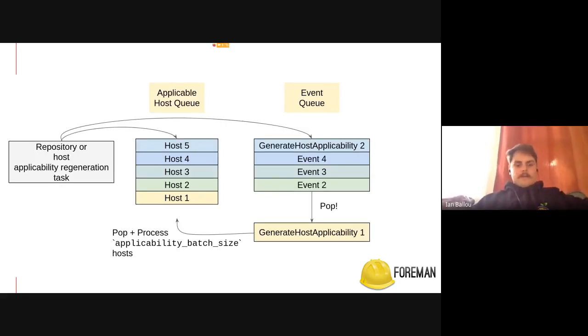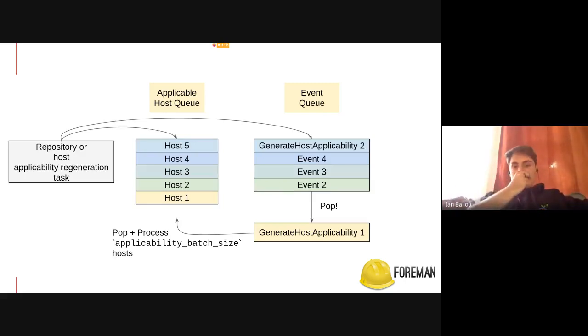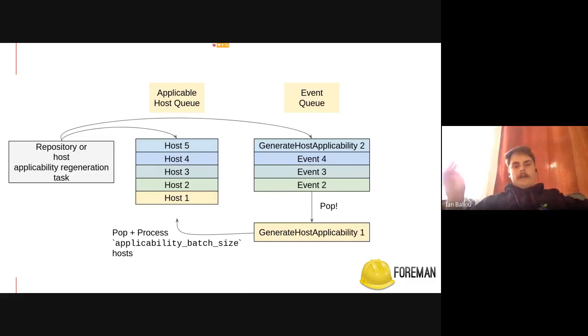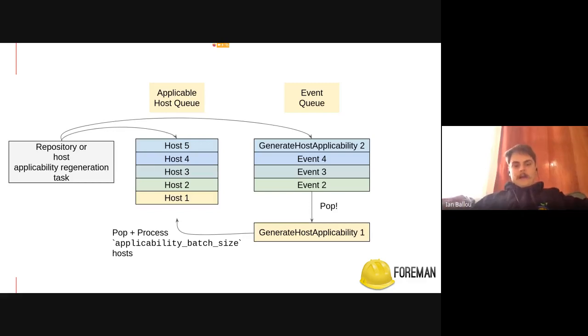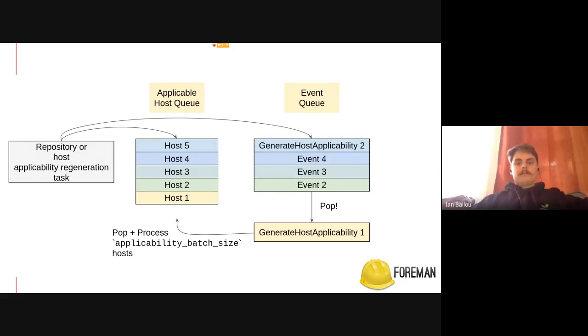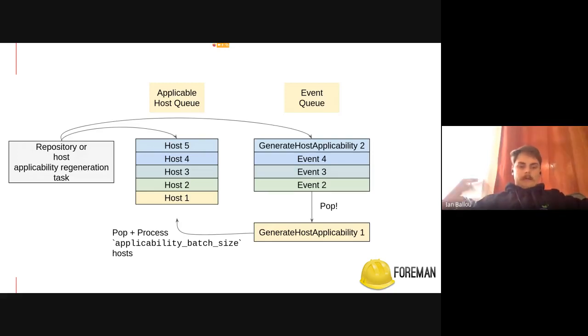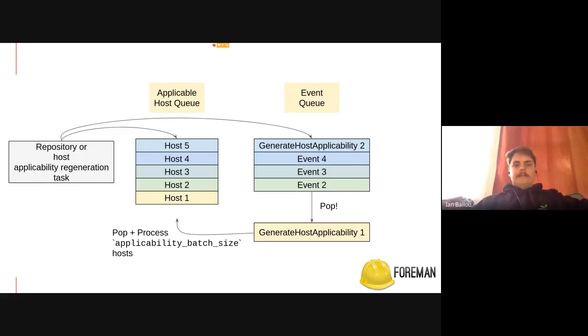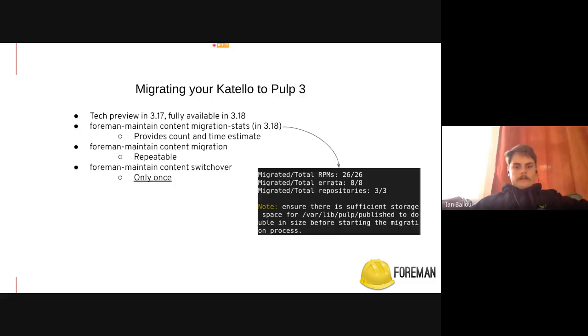Okay, so next slide, please. So here's the software overview of how this works. So on the left, we have, for example, a repository or a host applicability regeneration task. Two things happen after that gets kicked off. So firstly, the host gets put on the applicable host queue, and then a host applicability generation event gets stuck on the event queue. When that event is popped off the queue, that event will then pop off n number of hosts or applicability batch size number of hosts, also deduplicated at this point. So if you had multiple host ones there that were further up the queue, they would all be pulled. And then those are pulled off, and they have their applicability calculated. It's relatively simple from that standpoint. And we hope that this simplicity makes things better going forward with pulp3.